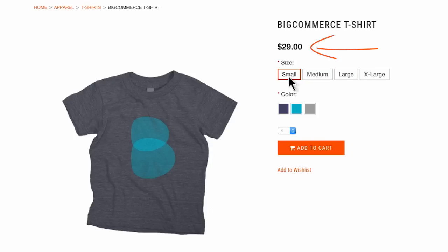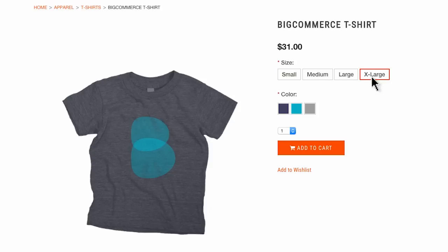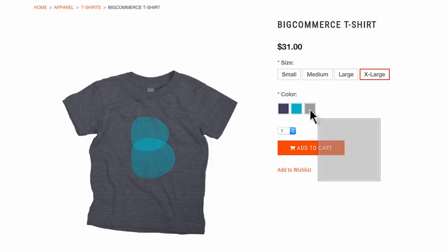Something to keep in mind: your option set rules can operate alongside product rules, so be careful when applying both to the same product.